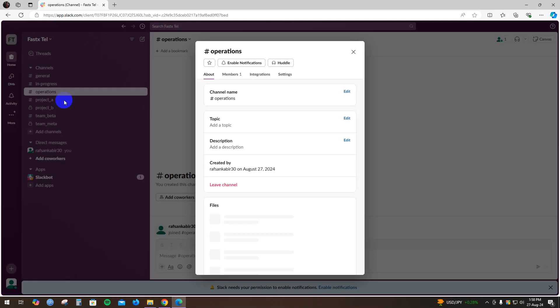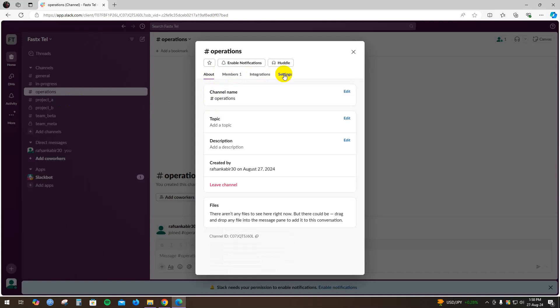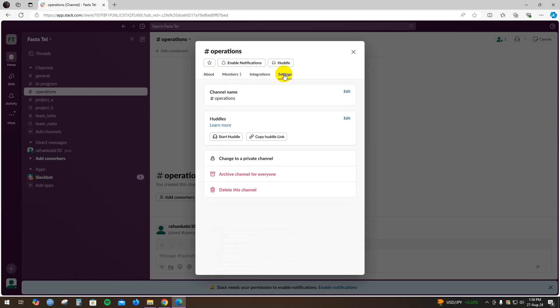Here you will find many options such as About, Members, Integrations, and Settings. Just hover right here to Settings.